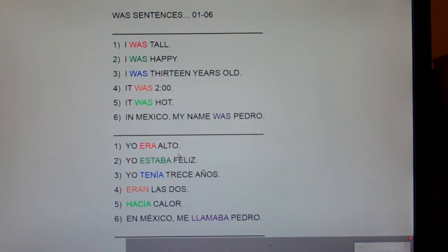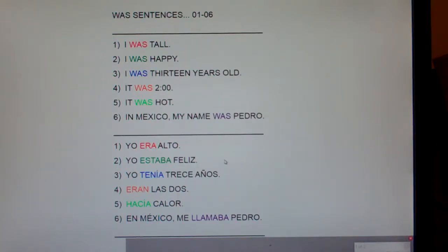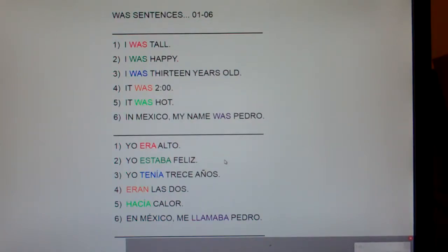Number two: I was happy. How do you say 'I am happy'? Yo estoy feliz. So visualize or write down 'estoy.' In the imperfect or past tense, if it's a star verb, you chop off the 'ar' and add 'aba.' So it's yo estaba feliz. Could you say yo estaba contento? Sure. Could you say yo estaba alegre? Sure — because 'contento' means content or happy, and 'alegre' also means happy. So: feliz, contento, alegre.